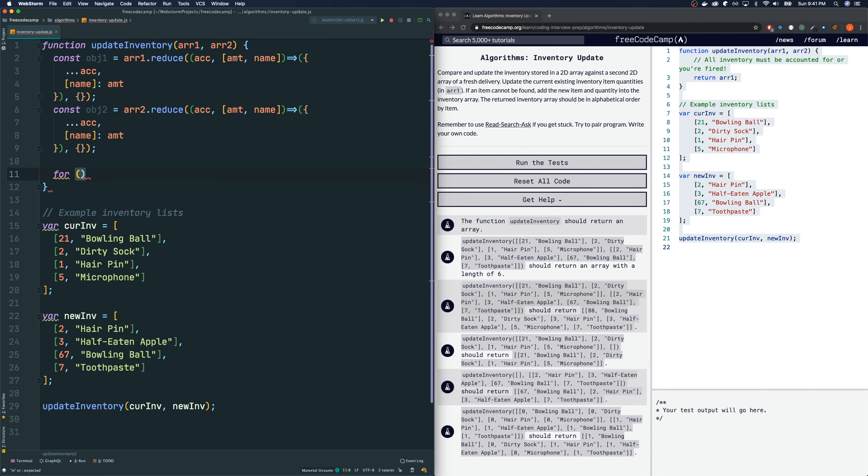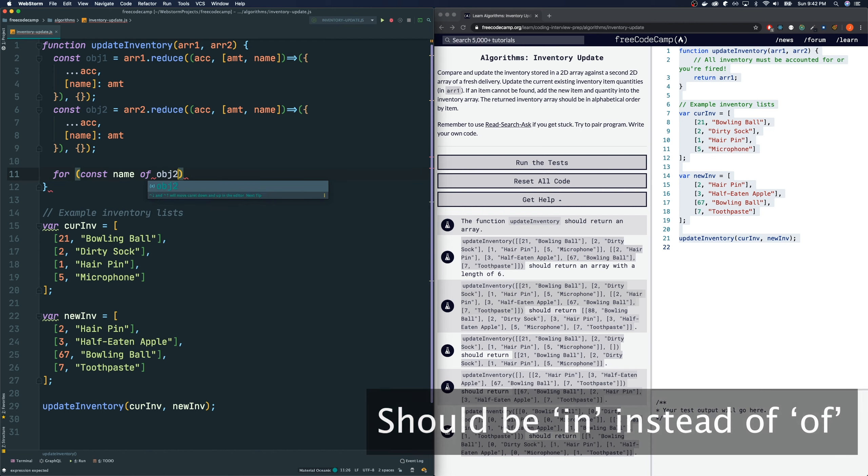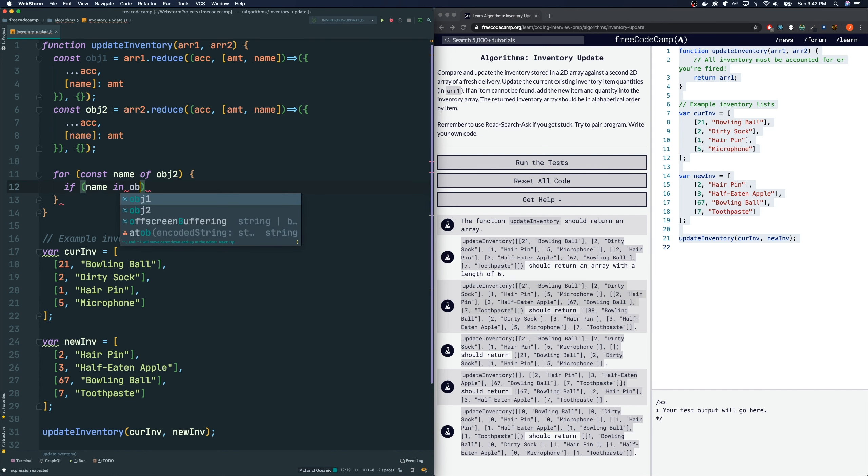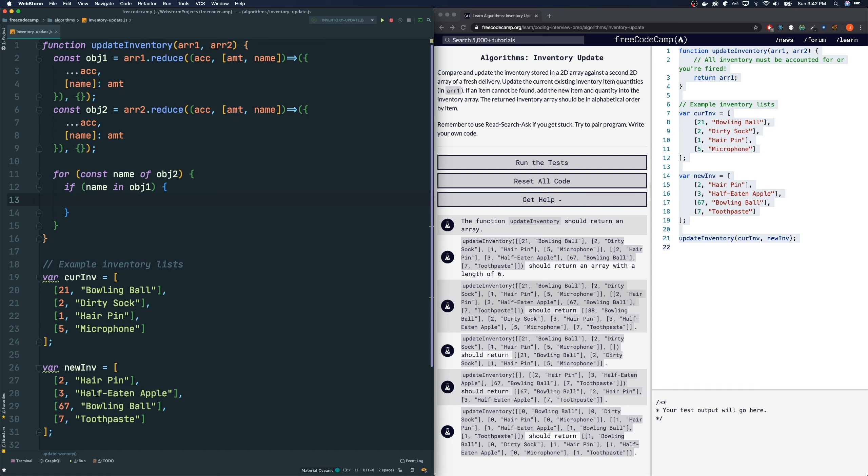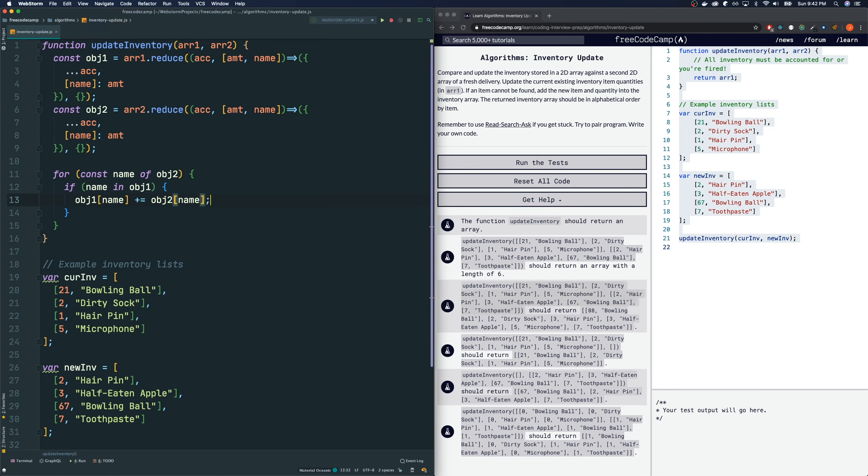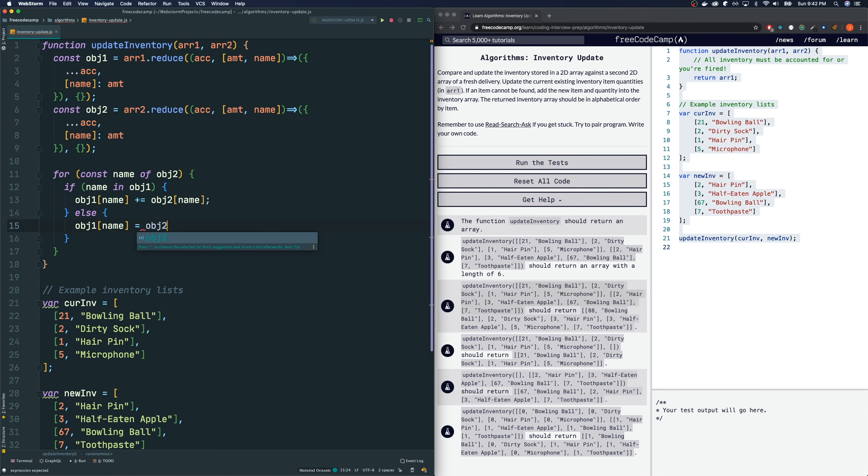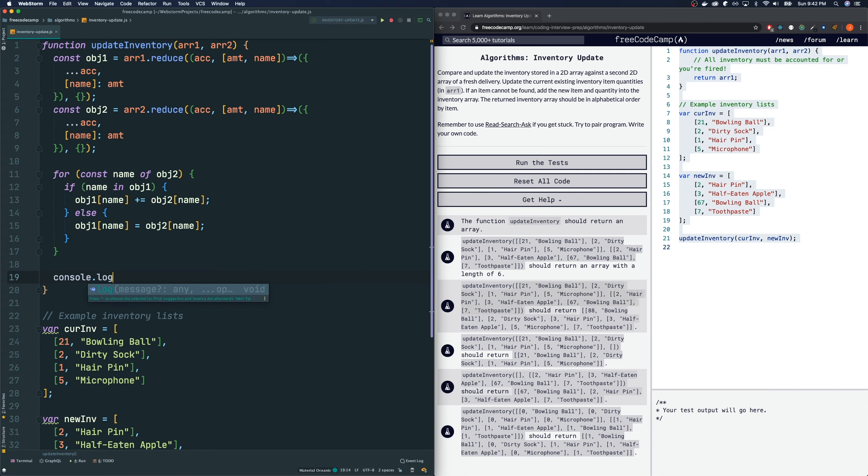Let's do a for in-loop, const name of object 2. This will loop over all the keys of object 2. Like in our case, hairpin, having apple, bowling ball, and toothpaste. That's what name is going to be. And we will do this. If the key name is in object 1, we're going to add to it, right? That means because it already exists in object 1. So, we will say object 1 at name will be added by object 2 of name. Otherwise, that means that the key does not exist in object 1. So, we got to add it. So, we'll say object 1 at name is going to equal object 2 at name by that amount. These are the amounts that we're adding. Hopefully, that makes sense.